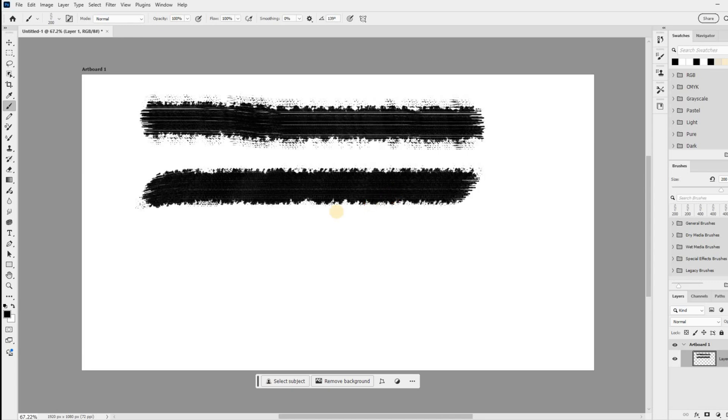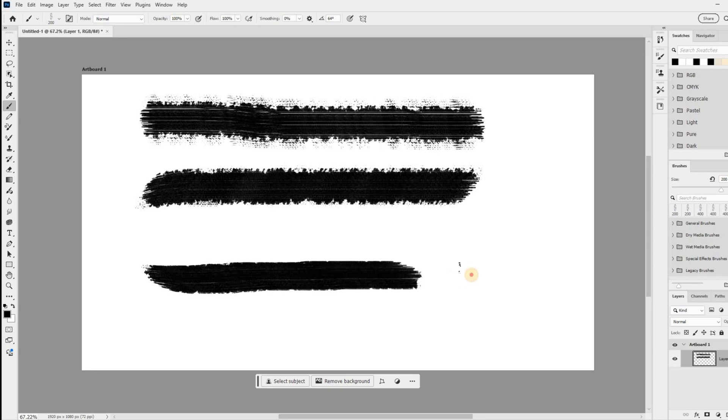But what if you need to make bigger changes? No problem, just hold down the shift key while you press the arrow keys. This will rotate your brush by a full 15 degrees. It's a quick and efficient way to switch things up without interrupting your creative flow.